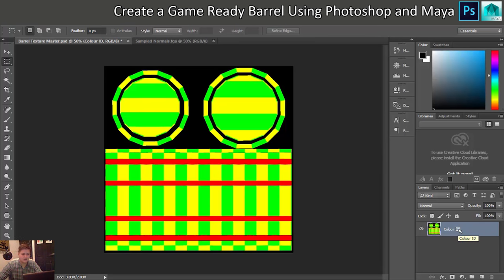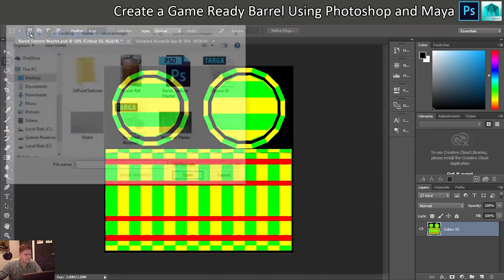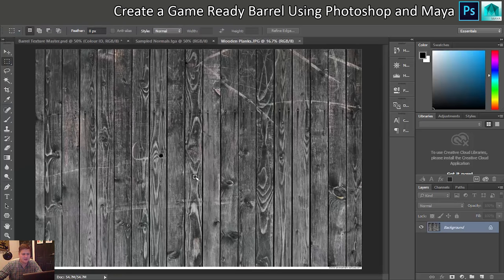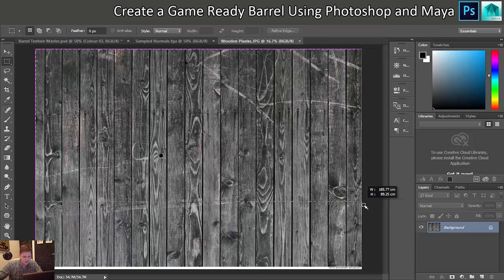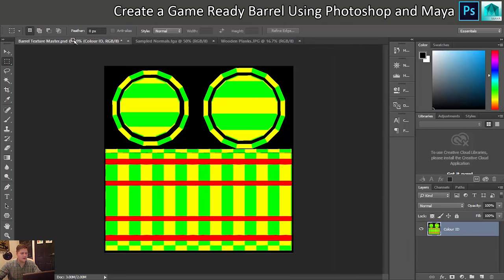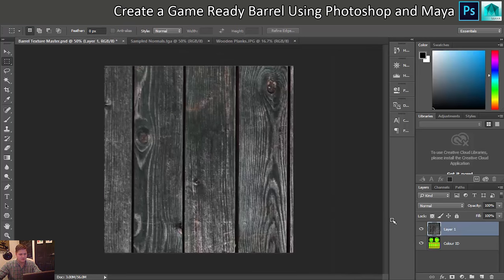The first thing I probably want to do is get the wooden materials on here, so that's what I'll concentrate on first. I'm going to open up some wooden planks - this is going to be the first thing I need. Let's select pretty much everything; I don't need that white band on the bottom. I'll copy with Ctrl+C, go back into my Texture Master, and press Ctrl+V to paste that in.